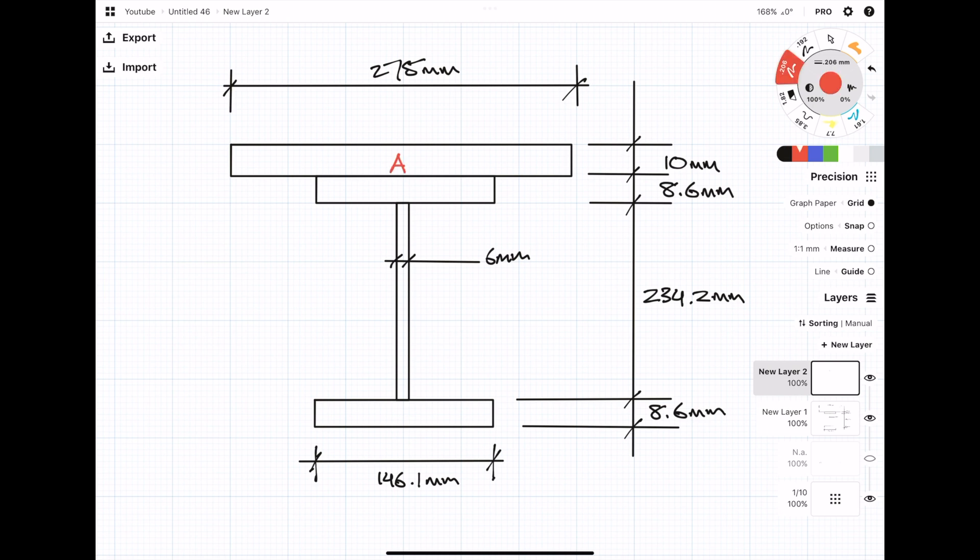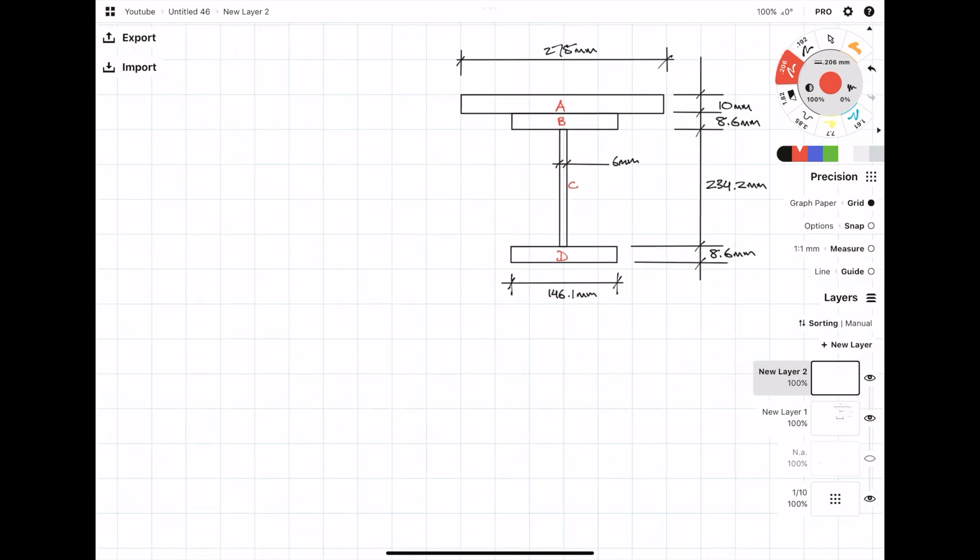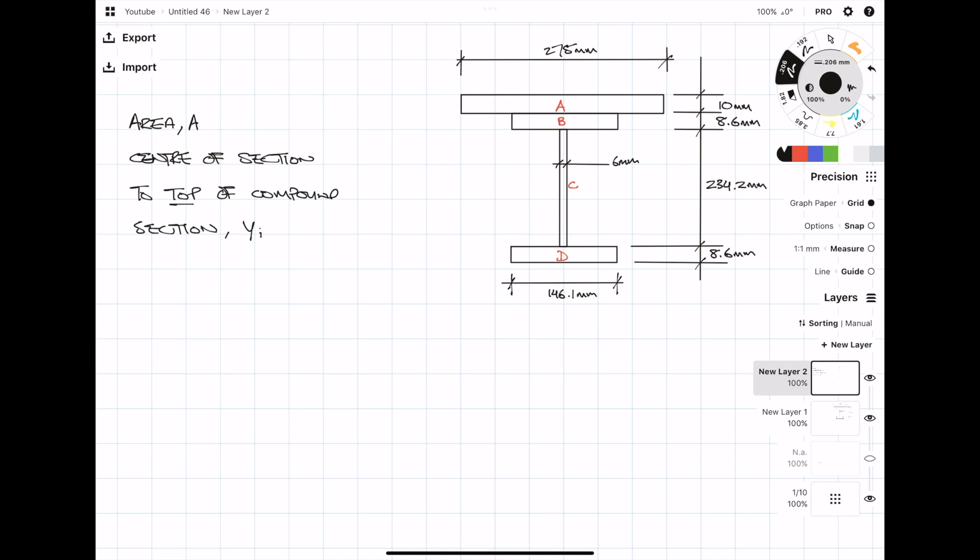For the first part, there are two things that we want to calculate: the area, which is A, and yi, which is the distance from the centroid of the section to the top of the compound section. Here I'm just going to be going through the motion of calculating the area and calculating yi for every section. So the distance from the center of the section to the top of the compound section is the thickness of the plate over two, so 5 millimeters. We next want to multiply the area by yi.